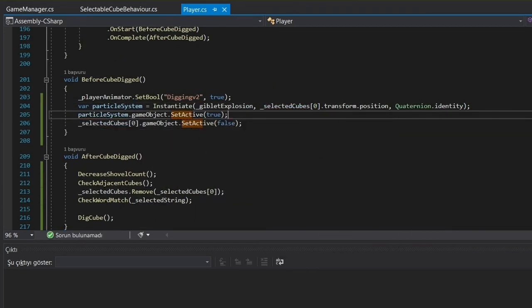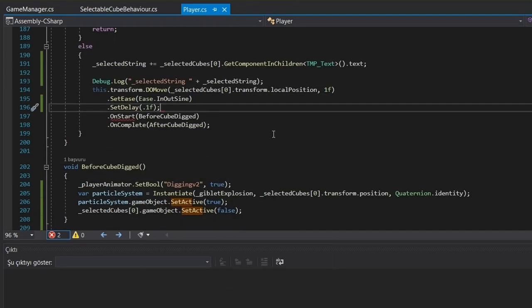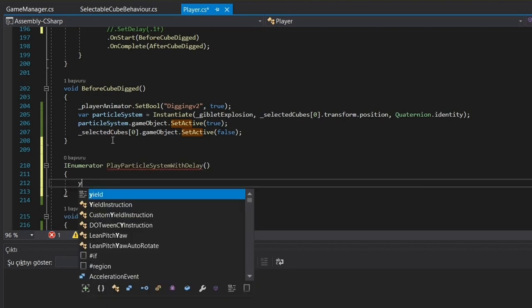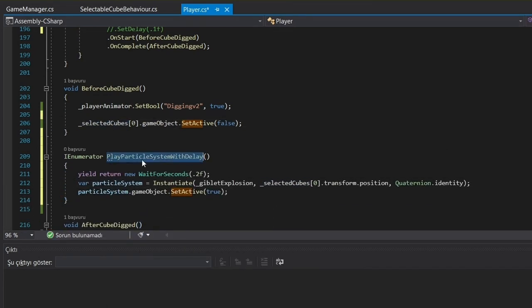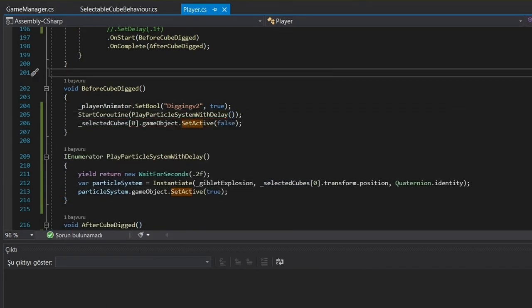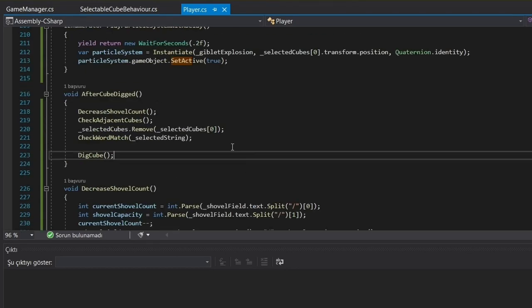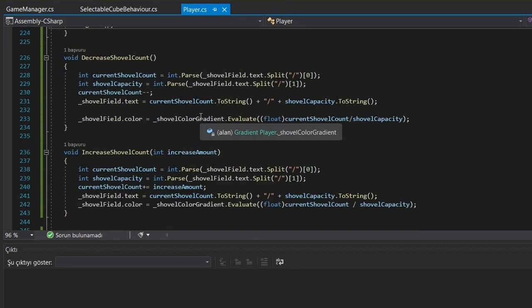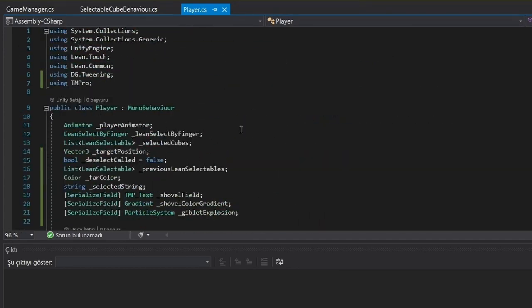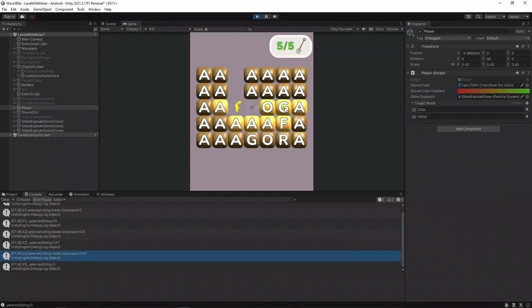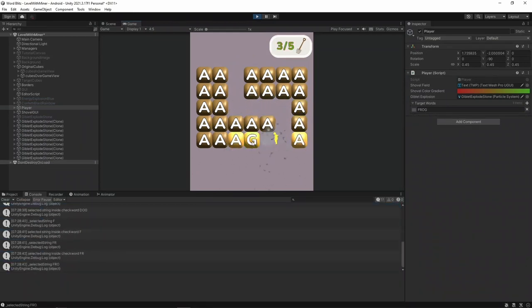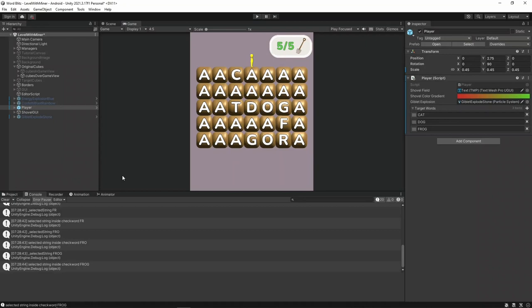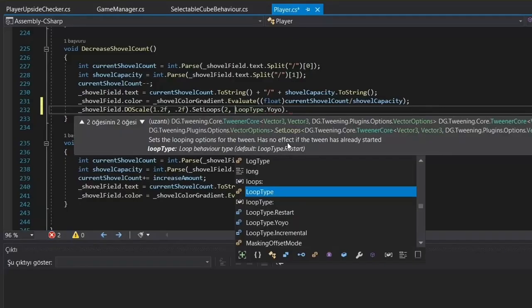I mean, who needs boring old static text when you can have a color changing gradient rainbow of shovel goodness. And just when you thought it couldn't get any better, I added a DOTween animation to really make that text field pop. You know what they say, if you're gonna do something, do it with style. So, there you have it. The UI script in all its glory. Now, if you'll excuse me, I've got some level length animations to add.